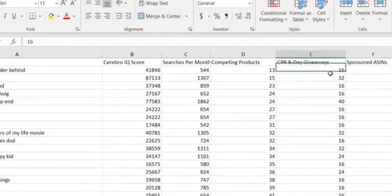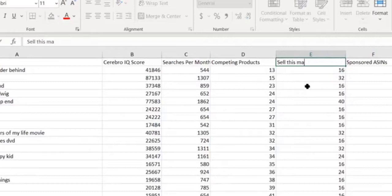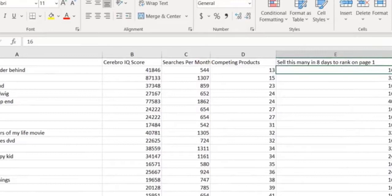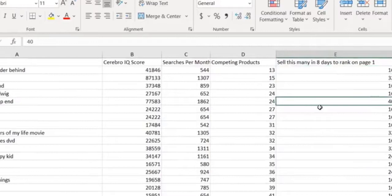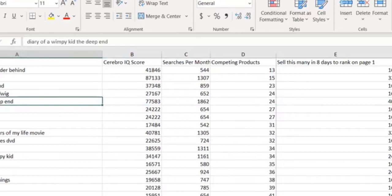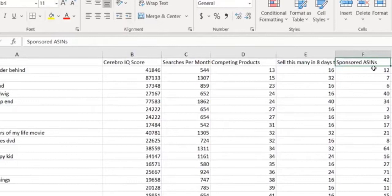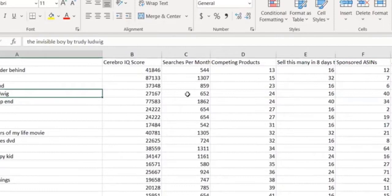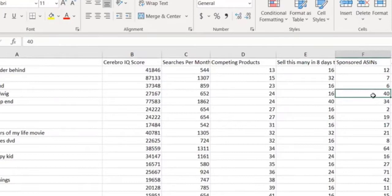The CPR 8-Day Giveaways column is a little confusing. What it means is: sell this many copies in eight days to rank on page one. So you can get a sense of — wow, if I sell 40 in eight days I can be on the first page for this term. I'm just changing the column titles to make it easier. Sponsored ASINs tells you how many people are paying for that keyword — for example, 'The Invisible Boy' by Trudy Ludwig is being paid for by 40 people.